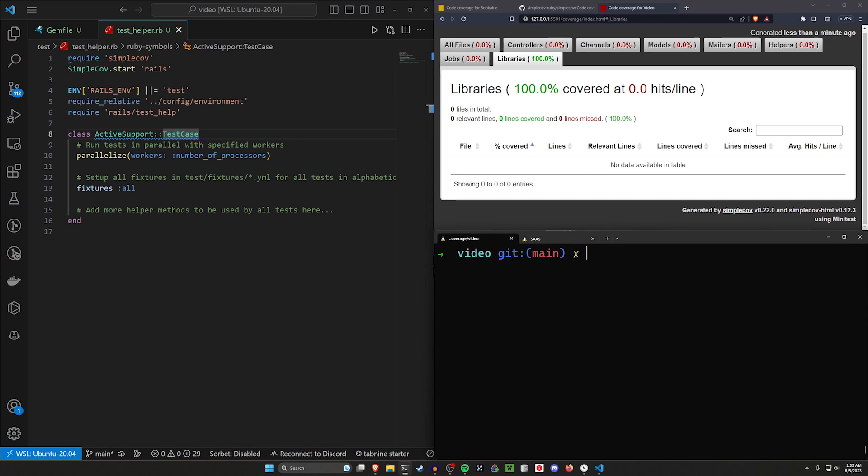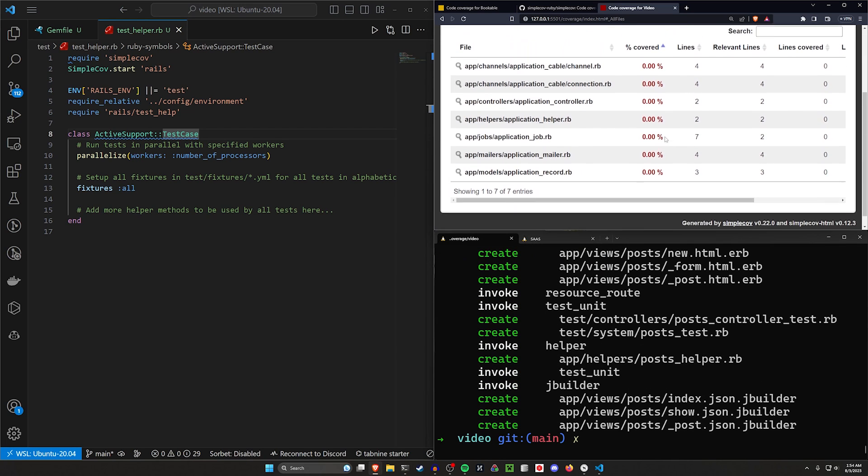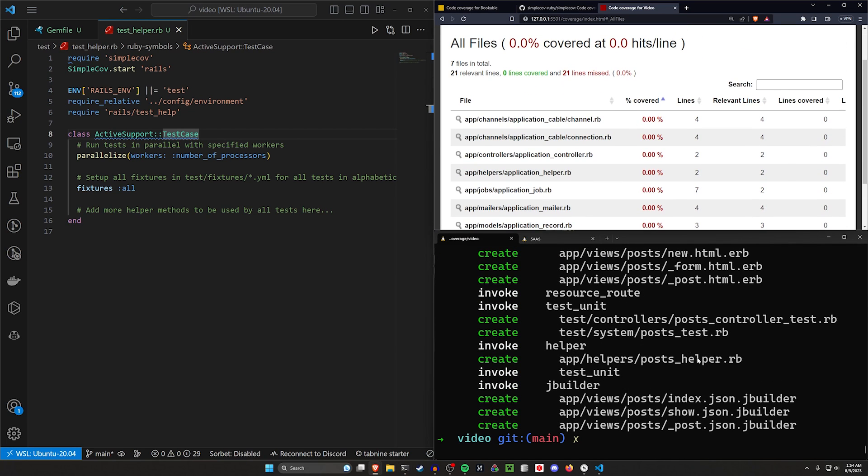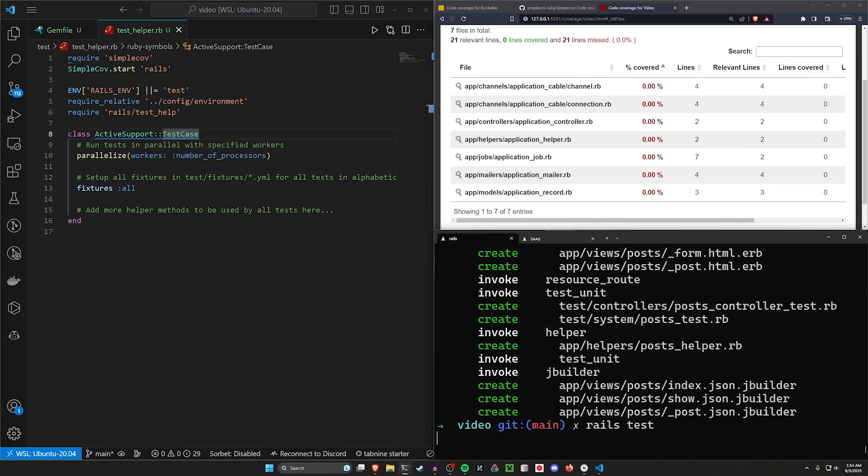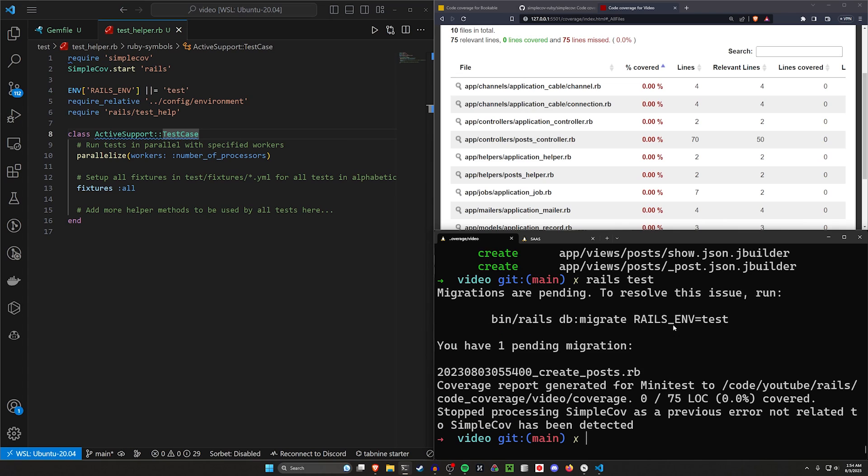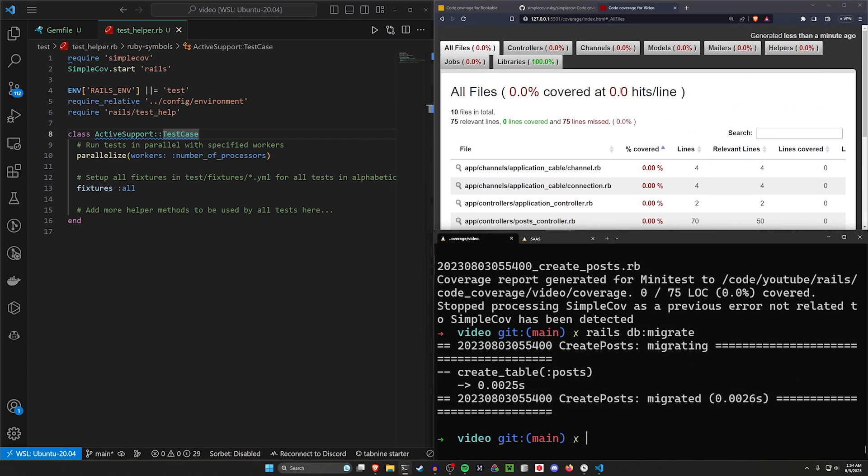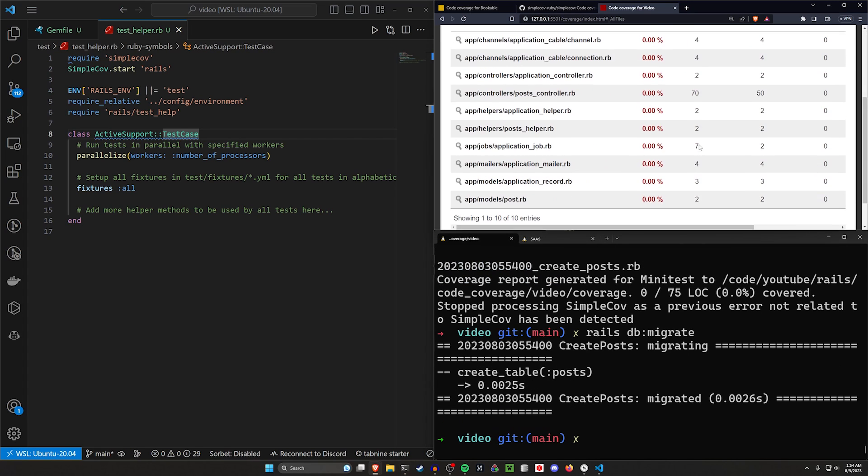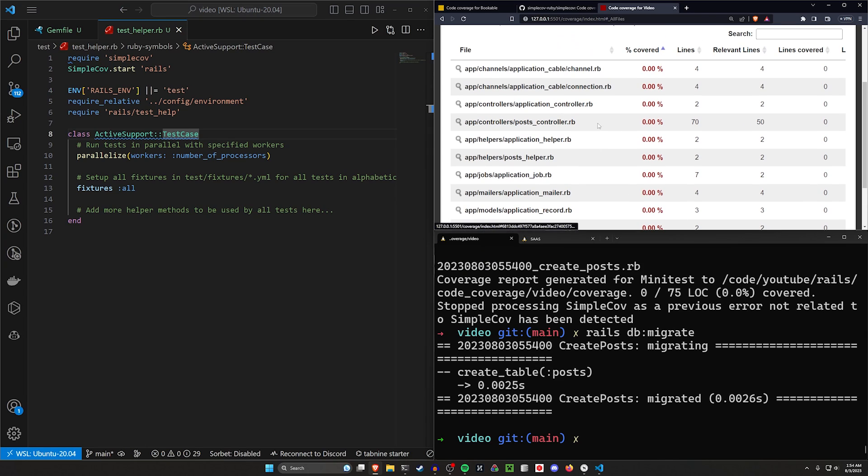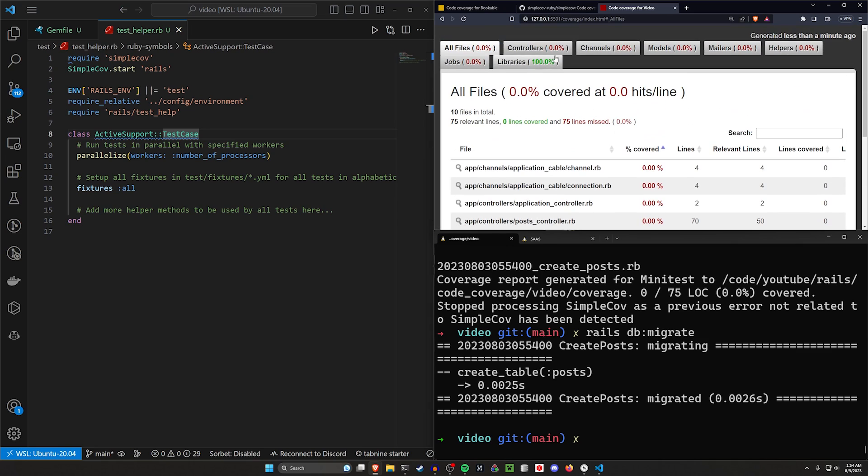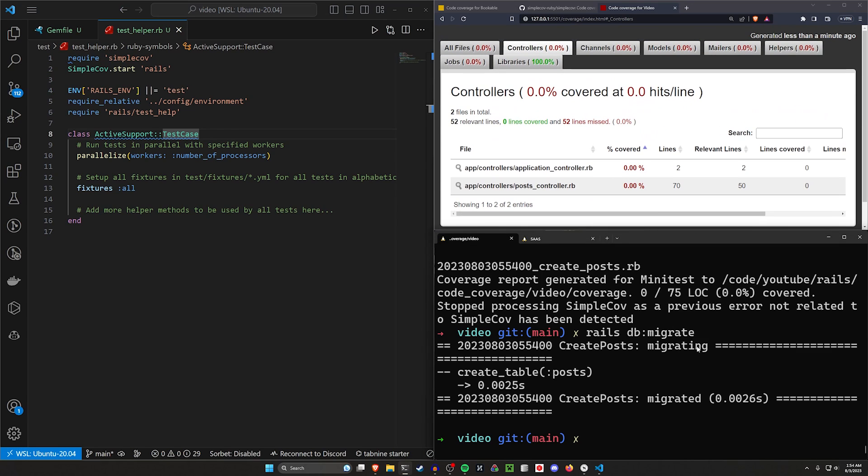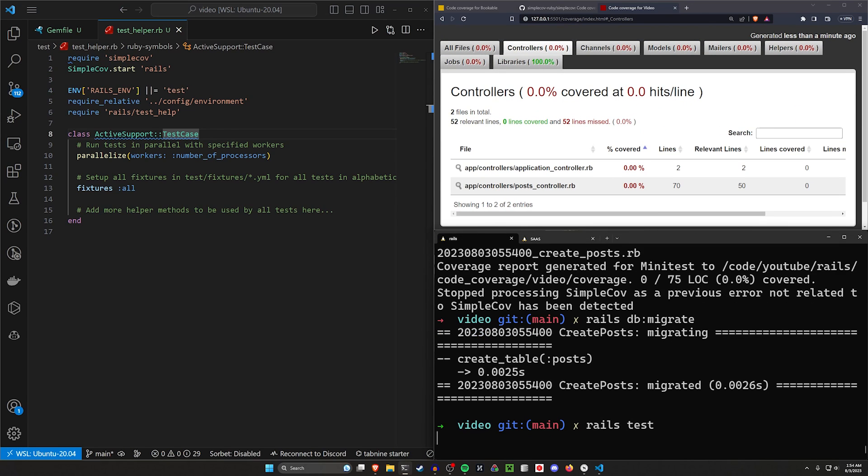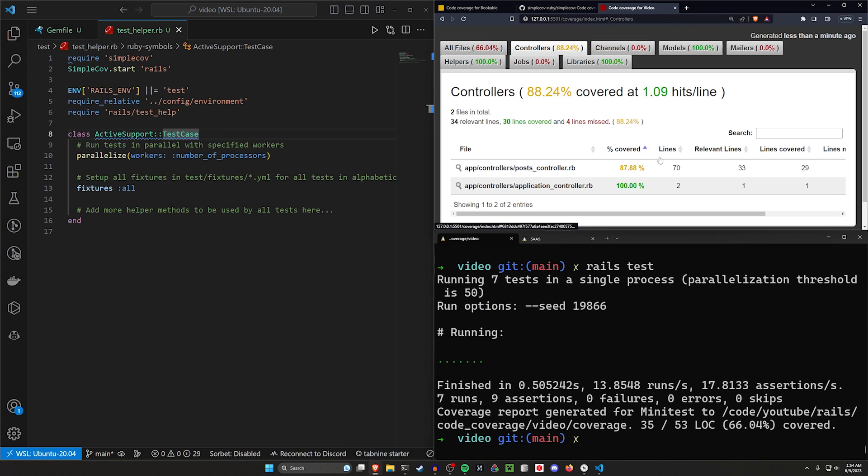How do we actually use this? Let's go ahead and do a scaffold for a post with a title and a body of type text real quick. We'll do this. We can come over to all files. It'll take a second, but hopefully this will update. We can run a rails test to sort of encourage it to update. It'll tell us we have to do a db:migrate. And I think after the migrate, this should hopefully pick it up. So there we go. We can now see that our post controller has 70 lines with only 50 being covered. So let's go ahead. Let's run another rails test. I think we just have to run the test for this to update. So there we go.